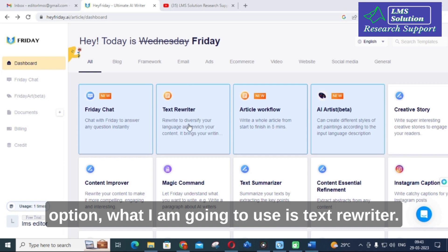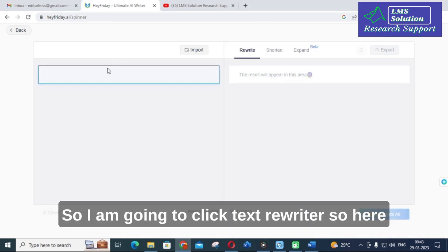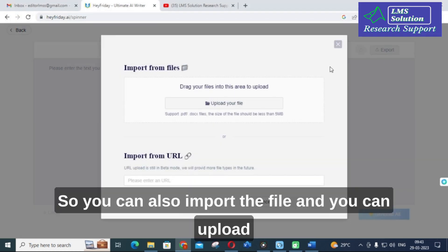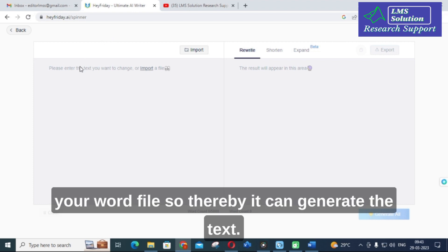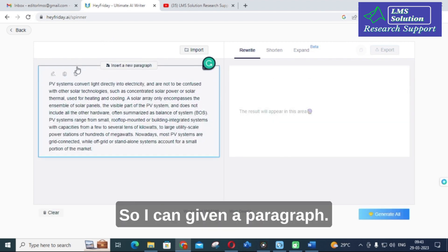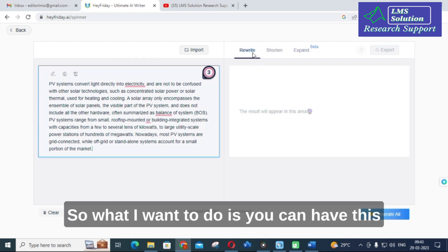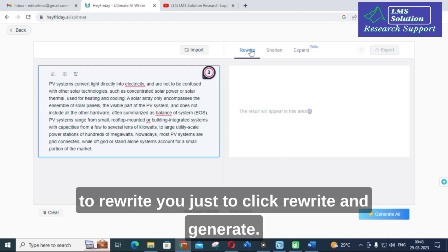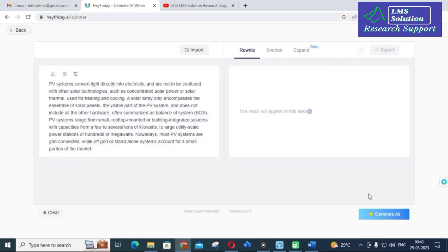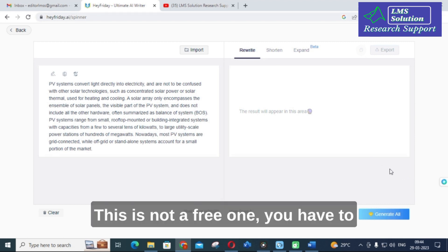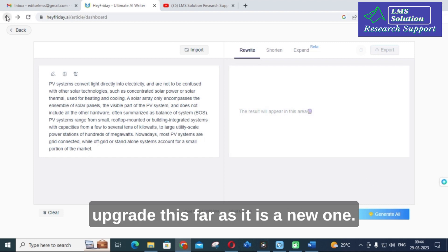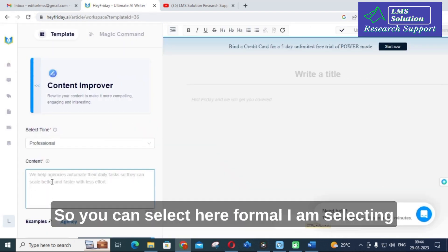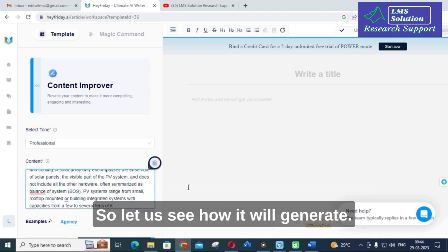The next option is the text rewriter. You can copy and paste content or upload a Word file. Options include rewrite, shorten, and expand. However, clicking rewrite and generate requires a paid upgrade. As a free alternative, you can use the content improver option instead — select a tone such as professional, paste the same content, and generate.